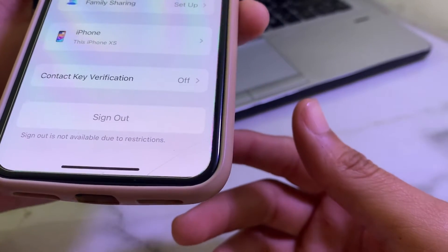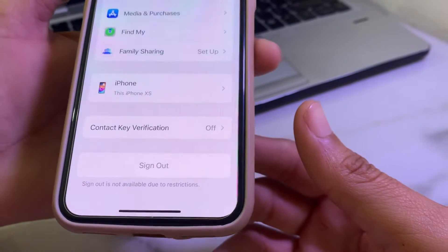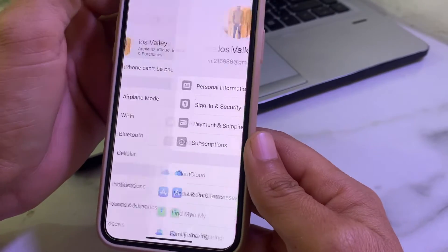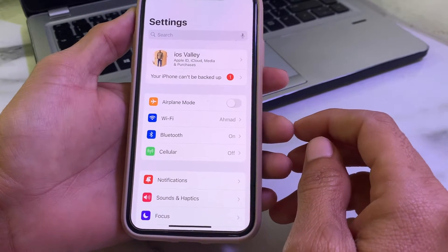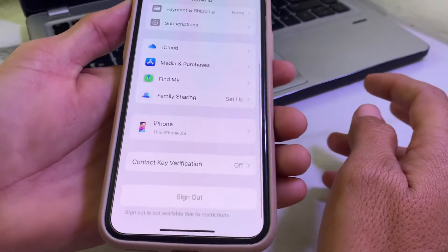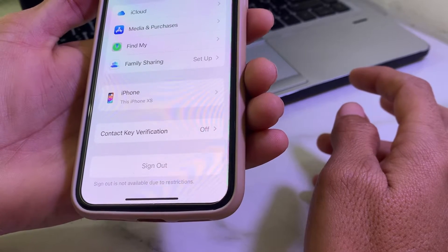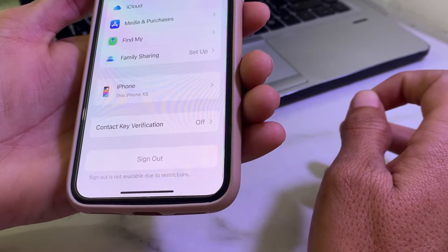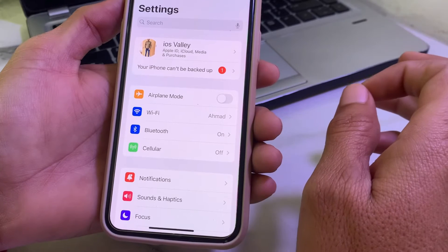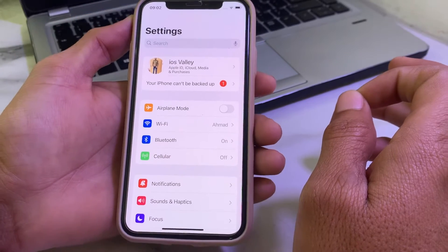Here you can see the problem: 'Sign out is not available due to restrictions.' If you want to sign out Apple ID from your iPhone or iPad device but are getting this problem, in this video I'll show you the solution through which you can easily fix this problem and sign out Apple ID from your iPhone or iPad device. So now let's get started.